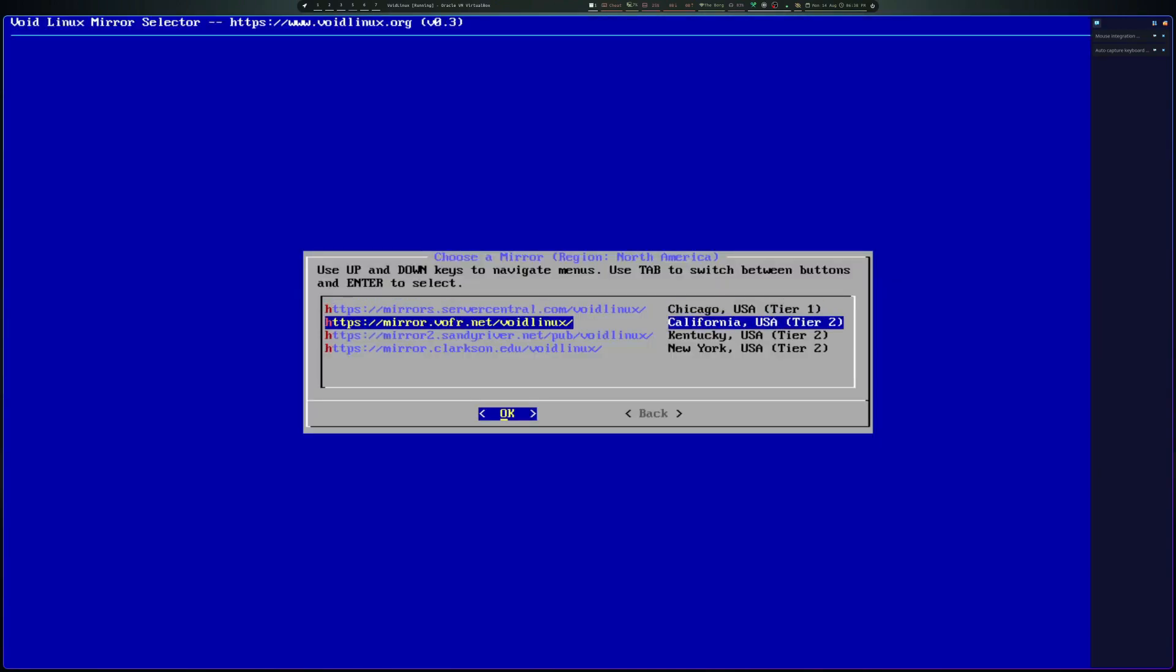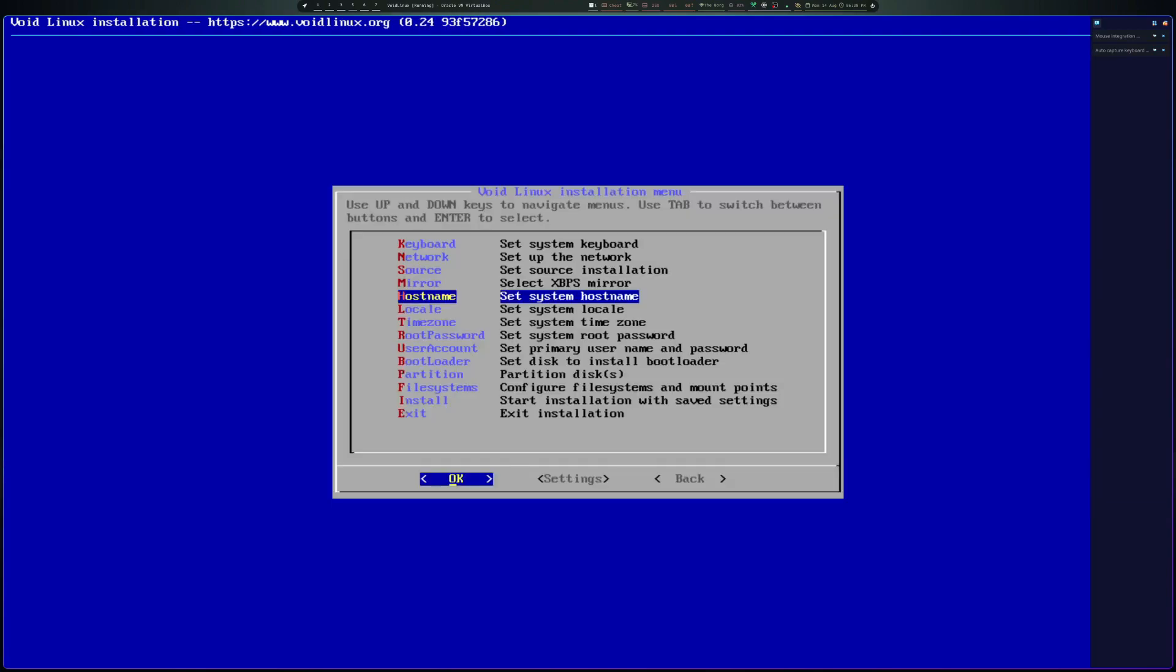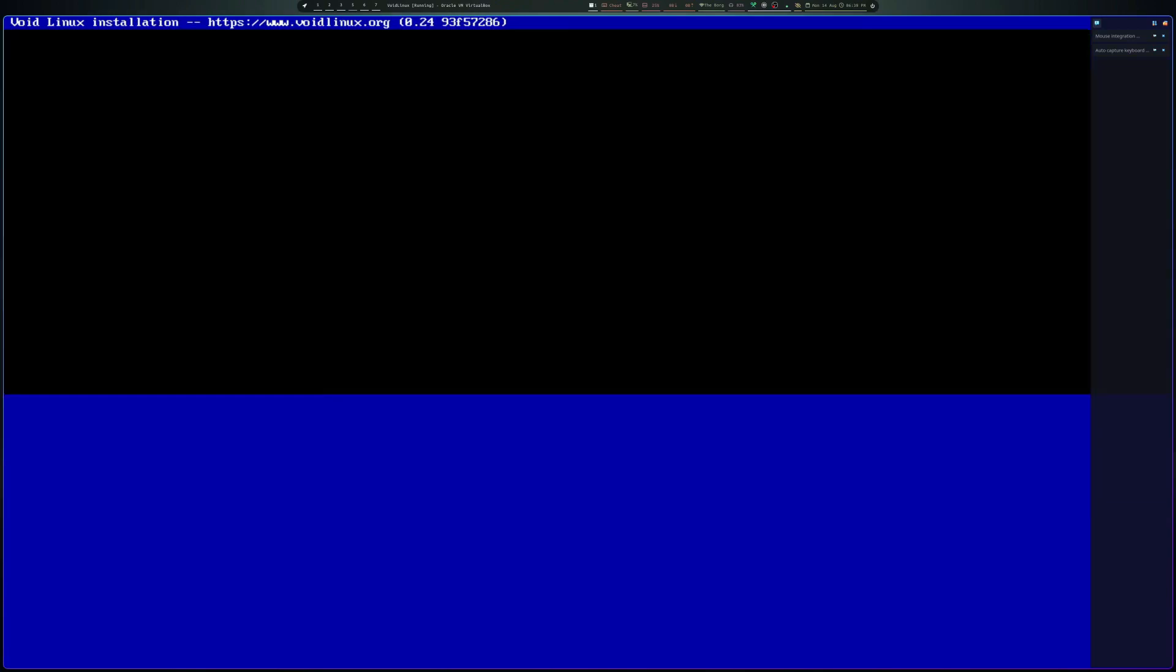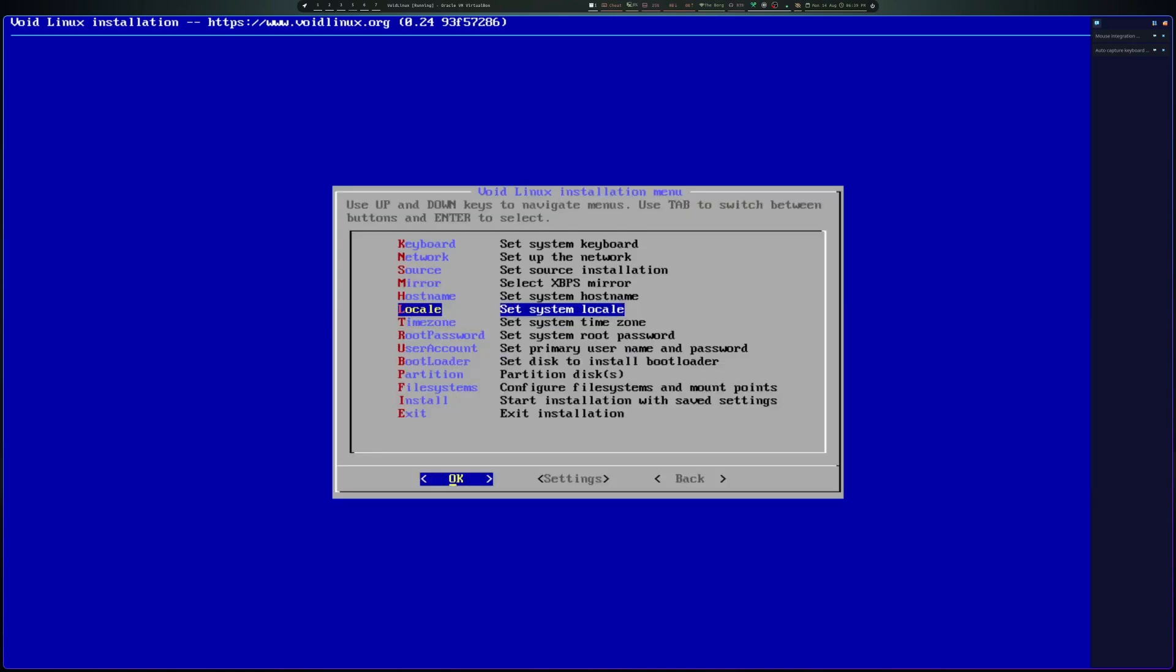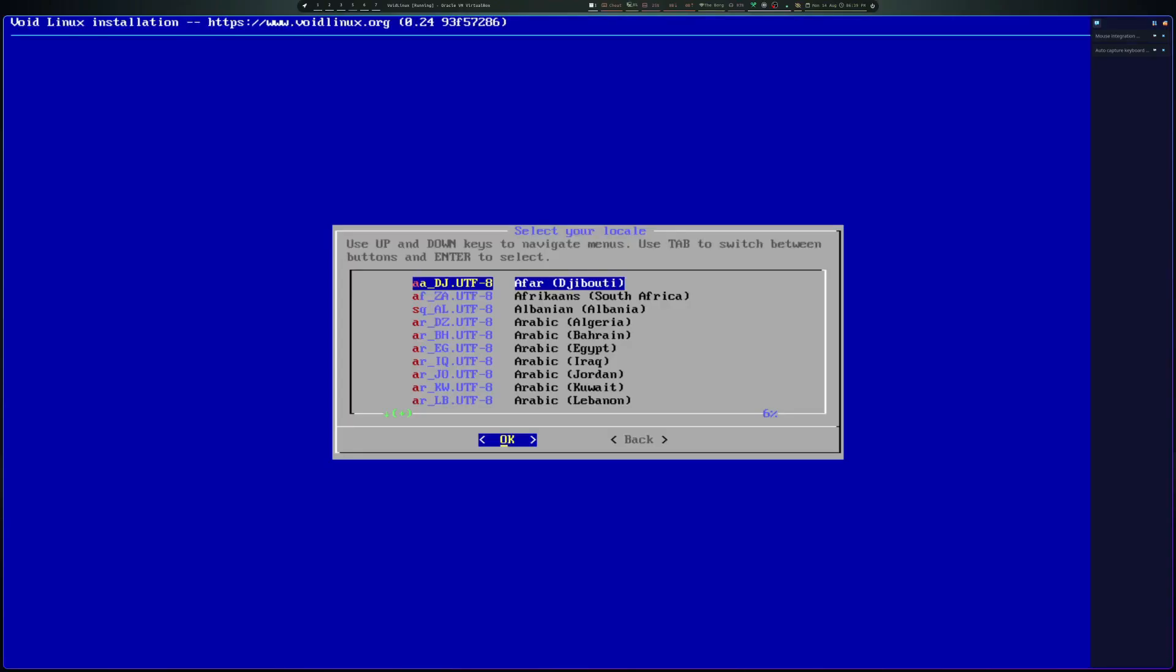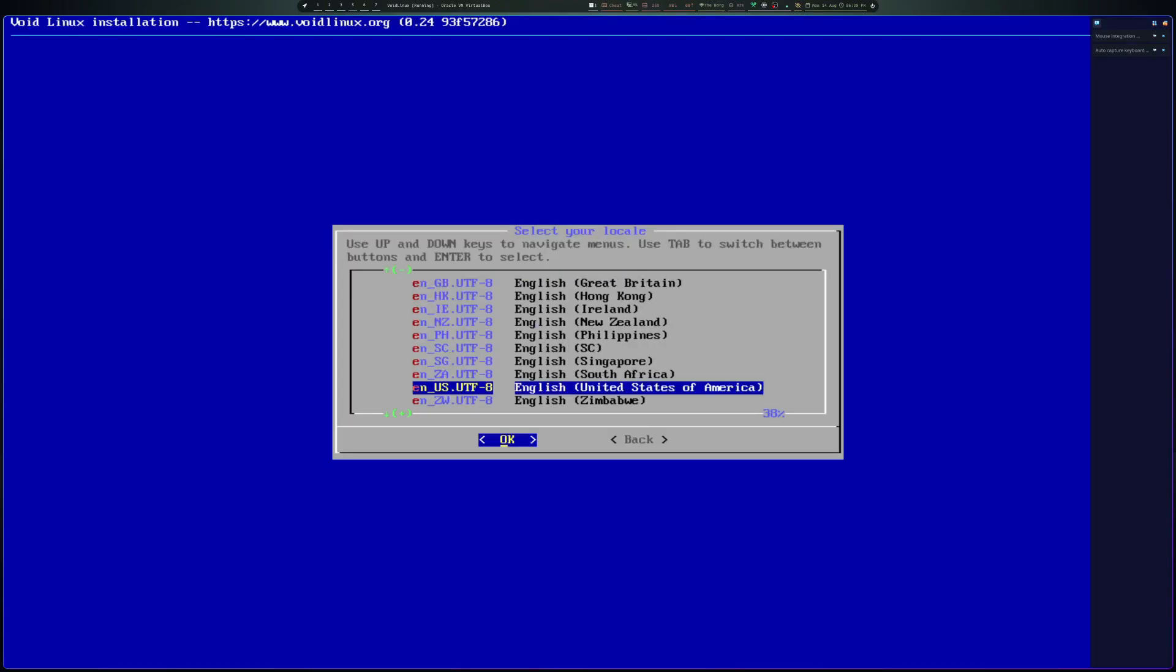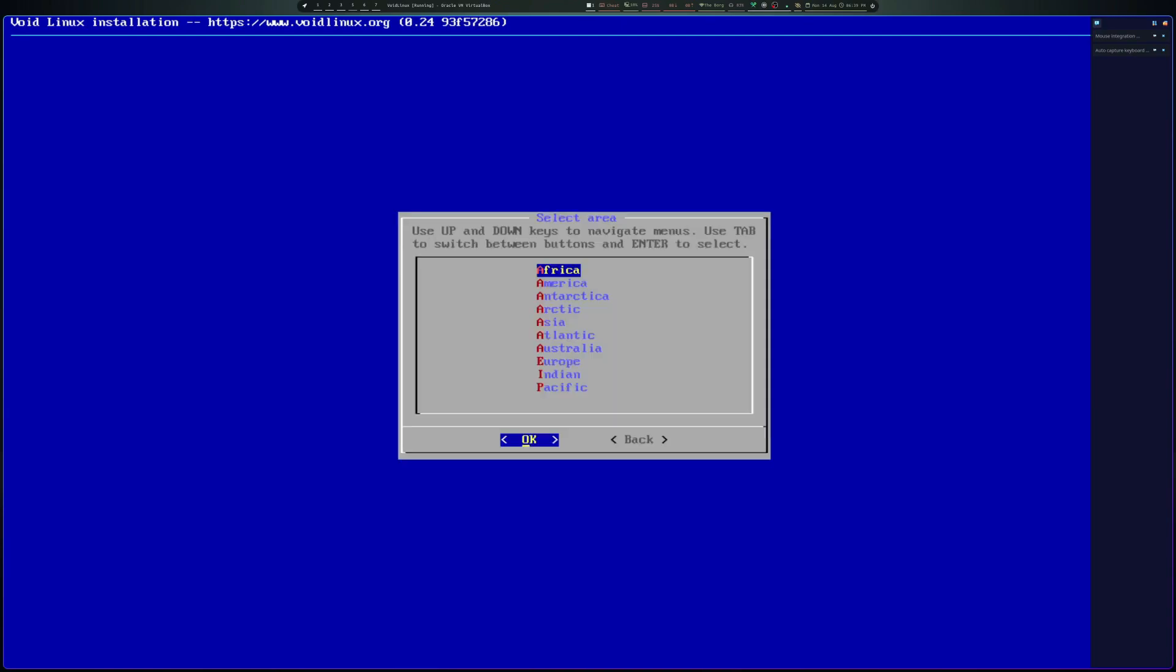Okay, that's done. Hostname for the system, I'll just call it voidtest. Hit enter. Locale, I'll just leave it as en_US.UTF-8. Hit enter. Timezone.